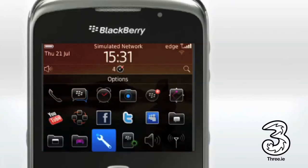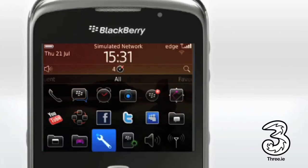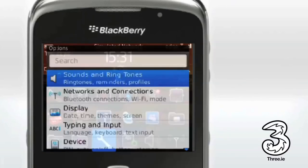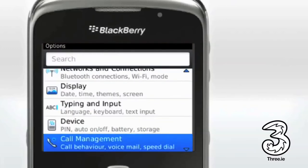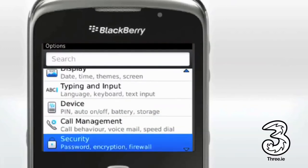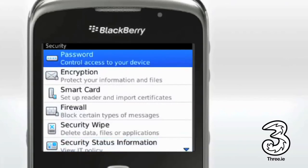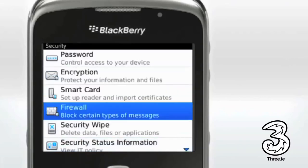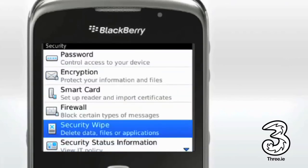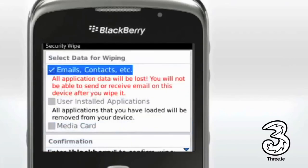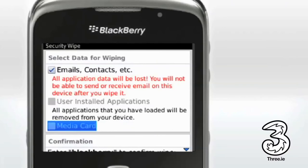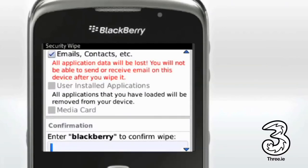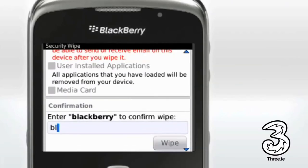Click Options on the main menu, then select Security. Scroll down and select Security Wipe. Then you need to pick everything you want to clear. Scroll down and enter BlackBerry in the text box.